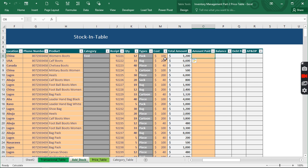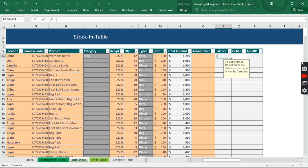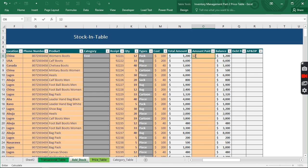If we paid something it goes here; if we paid nothing it's going to be empty or zero — they're equivalent. The Amount Due is the Total Amount minus the Amount Paid. If we paid nothing, the full amount is due. If we pay everything, it clears out and there's nothing left to pay. If we pay part — say 1,000 — we'll have a balance remaining.